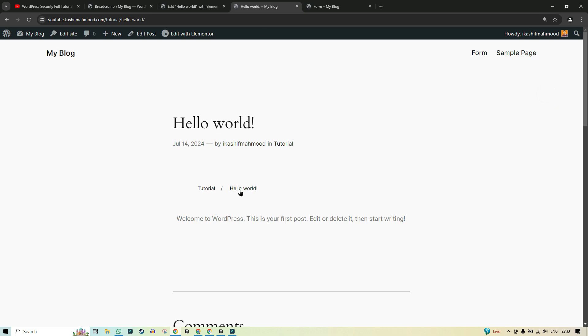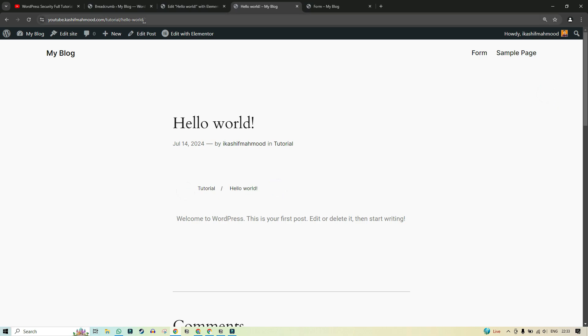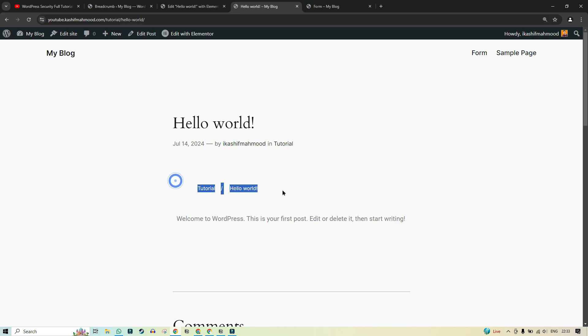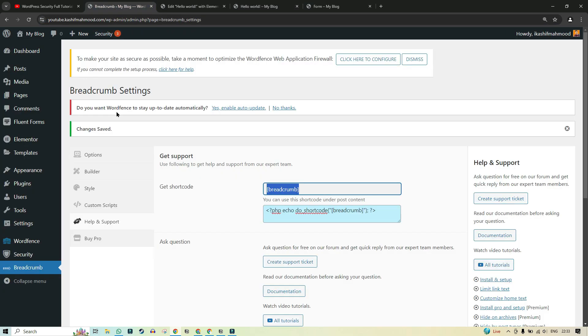And here you can see it is currently showing like this because we have the blog in the tutorial category. So that's why it's showing like this. So we can go to the breadcrumb and we can change its setting if we want.